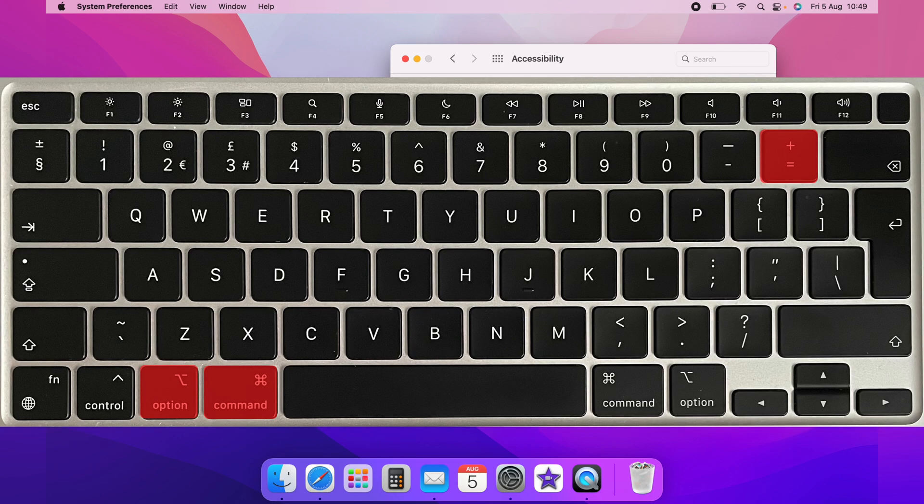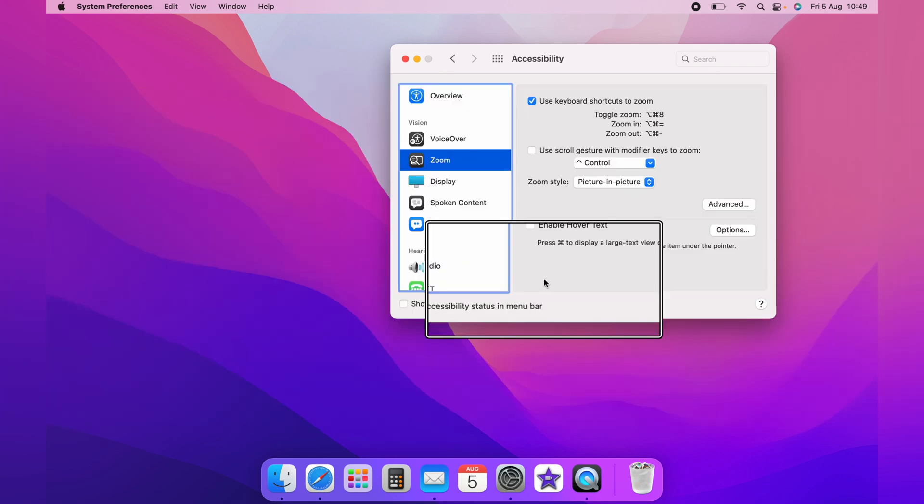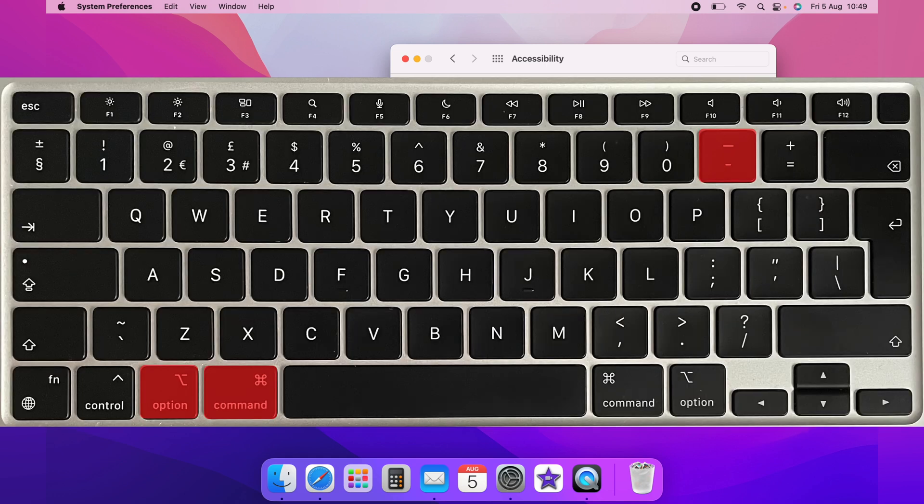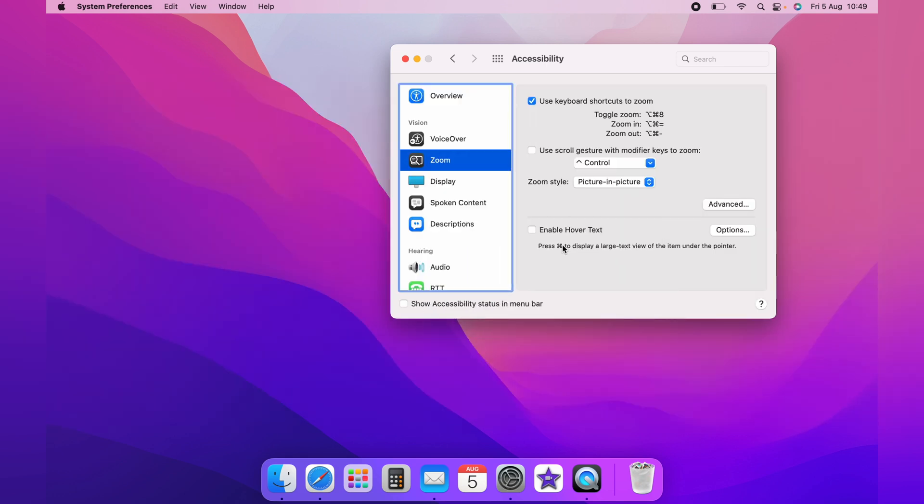Now holding down Command Option and the Equals sign will zoom, and you can keep pressing that to keep zooming in. And then Command Option and Minus to zoom back out. And that is zooming with picture in picture.